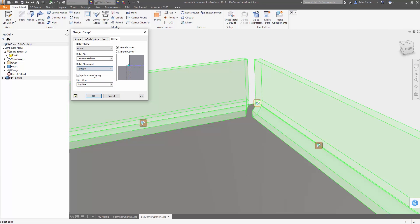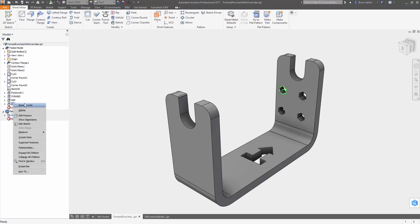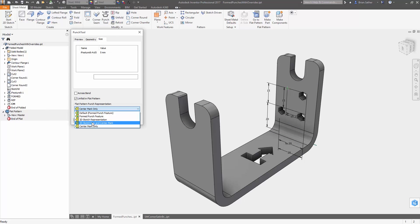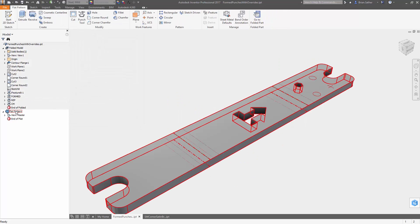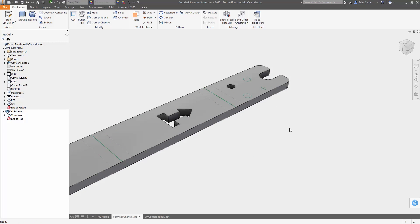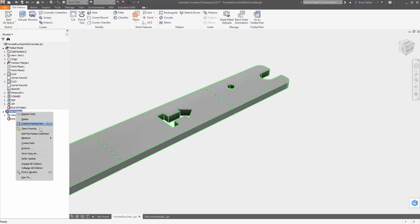Inside the sheet metal environment, there are three new corner relief options to give you more control over the placement. You can now also control the visibility of punch representations on the model, so the punch can be shown or a sketch representation or a center mark can be used. And there's now an option to defer flat pattern updates.